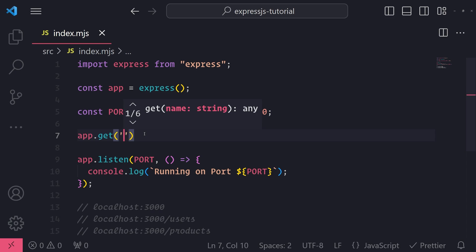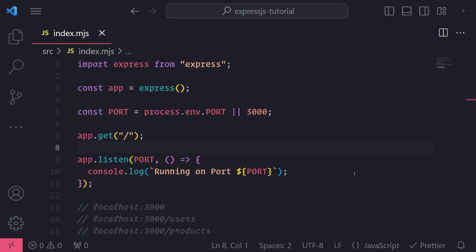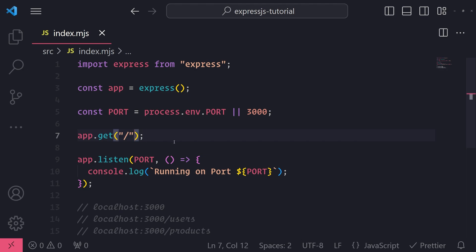And right over here is where you can specify what route you want to register in your Express app. So currently I don't have any route handling the base forward slash route, so I'm going to configure a route for that. So whenever the user visits this route, they will receive a response.